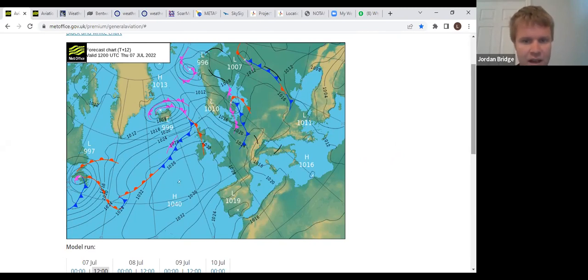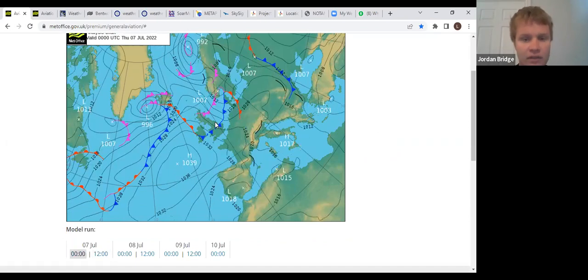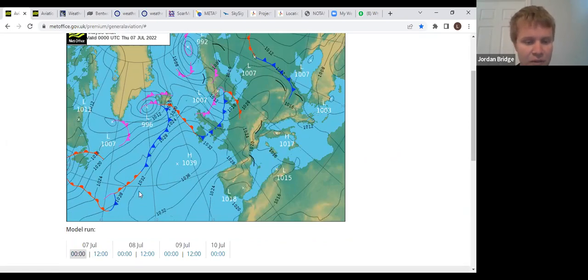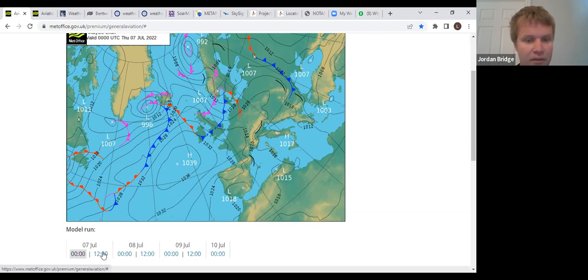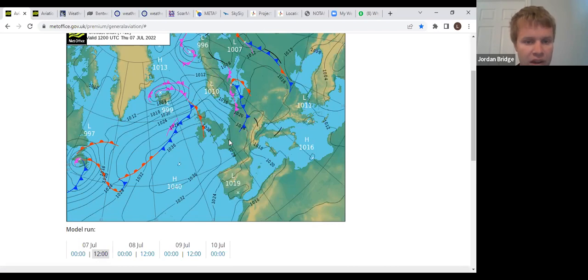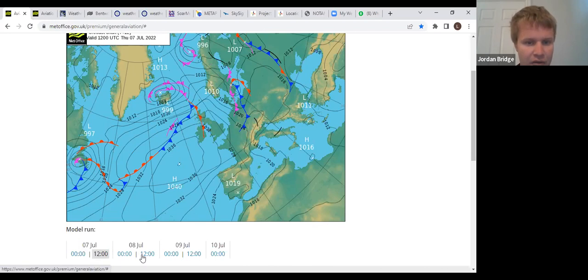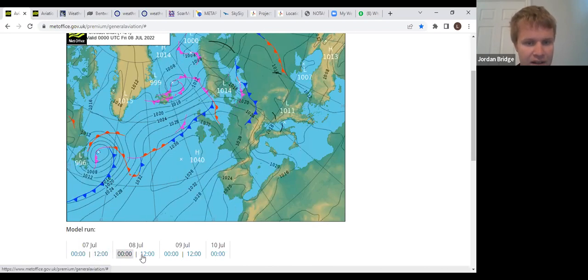For now, overnight cold front went through, it's probably still hanging over us at the moment, but it started to clear off into the channel and we're left behind it a bit of a fresher feel. Currently that wind now coming from the north, front's not too far away, but once this cold front manages to clear off then we shouldn't be in too much of a bad place.